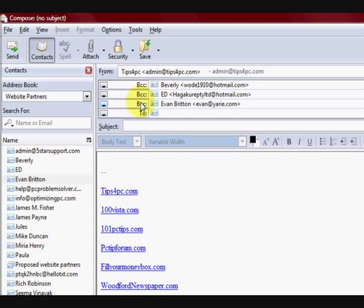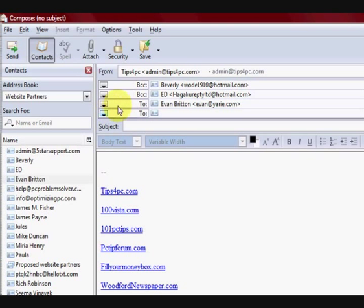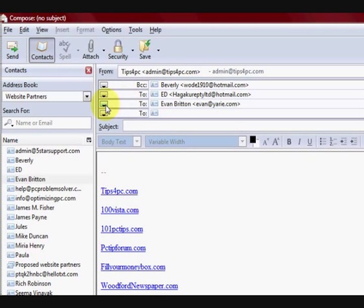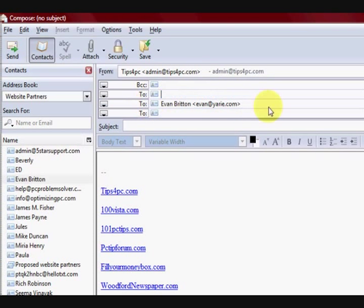Now if I didn't and I kept it just as to, all these people would be able to steal each other's email addresses. And it's not the go to send people's email addresses out and share them.